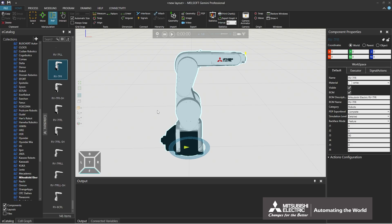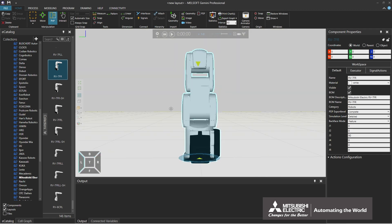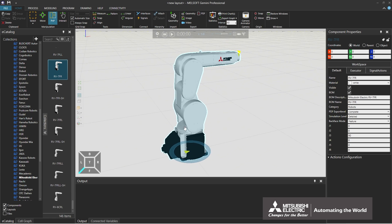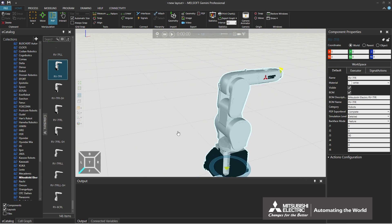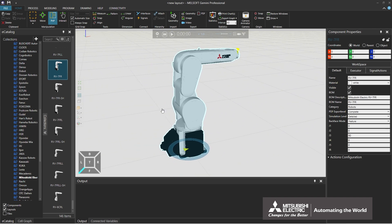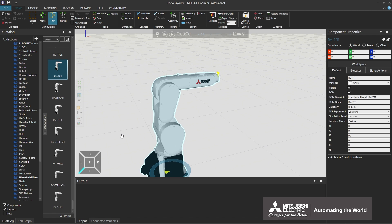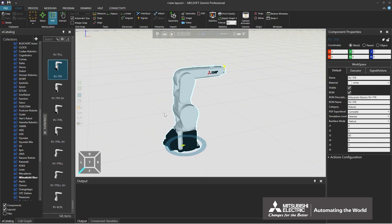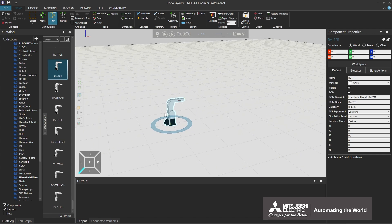This section explains how to change the viewpoint in the 3D world. The mouse can be used to change the viewpoint. Dragging the mouse while right-clicking can rotate the viewpoint. Clicking both the right and left buttons and dragging can translate the viewpoint. Rotating the mouse wheel can zoom in and out.